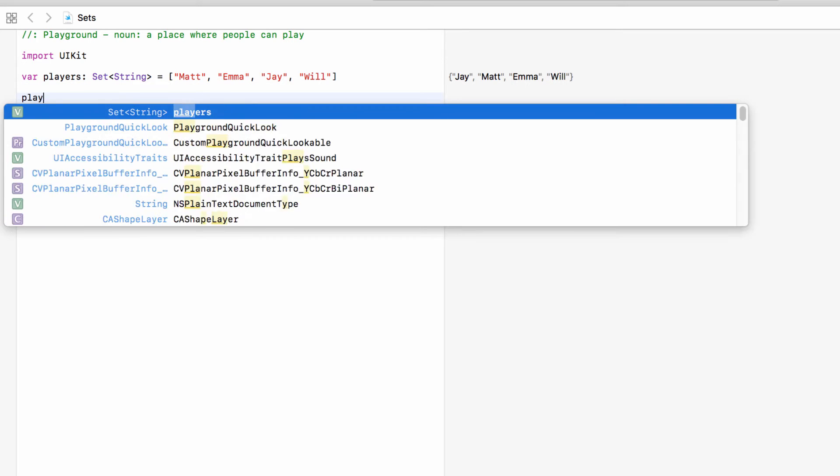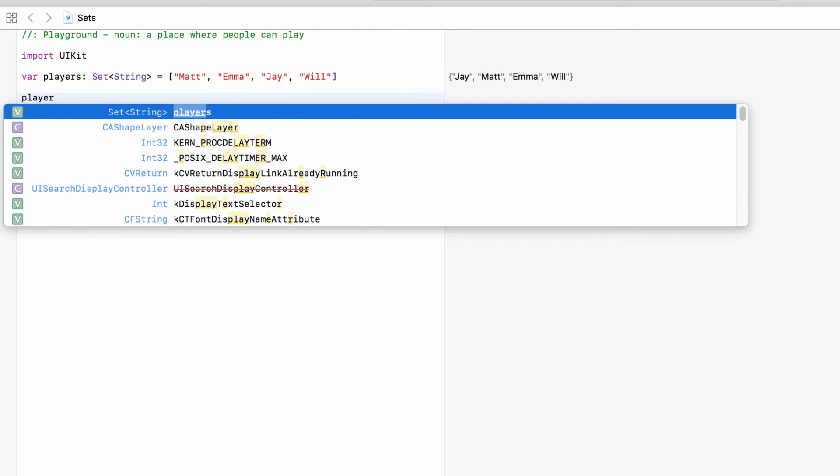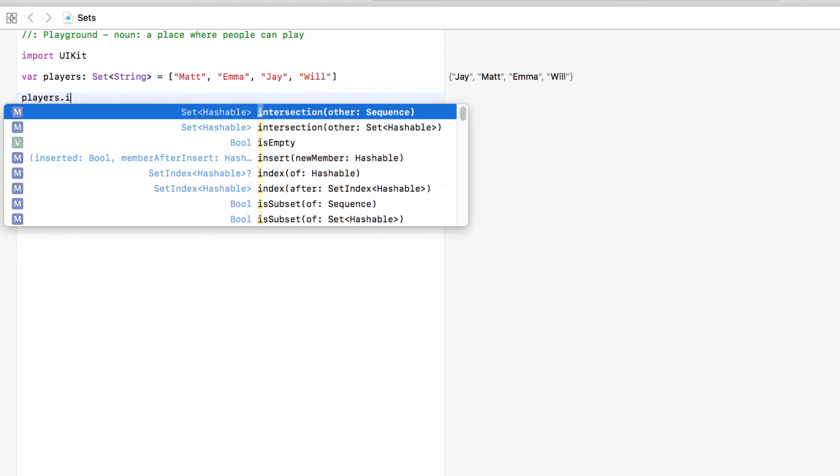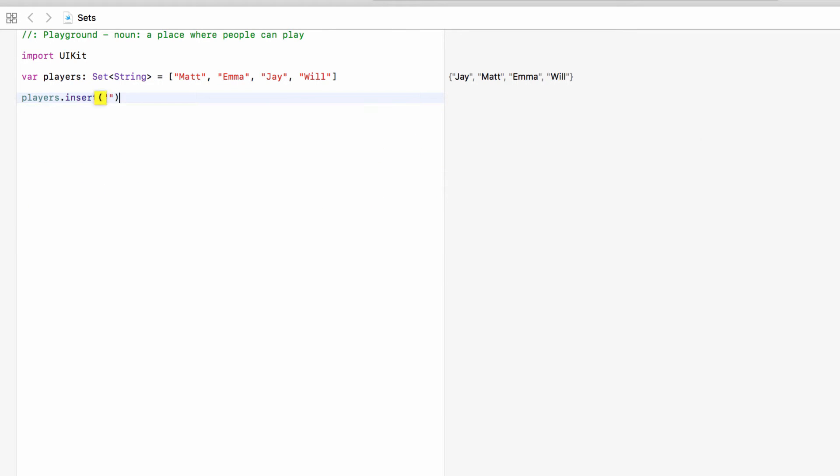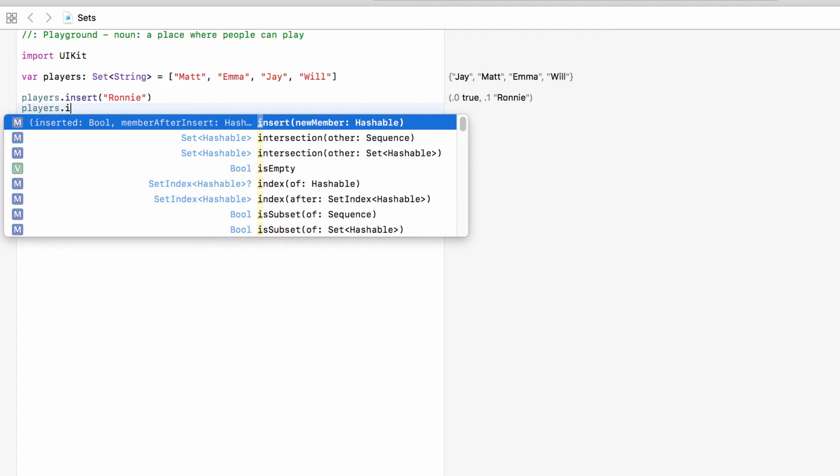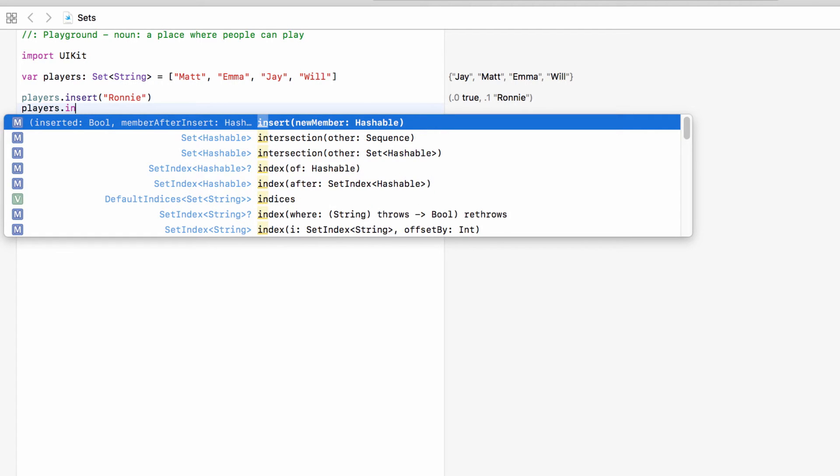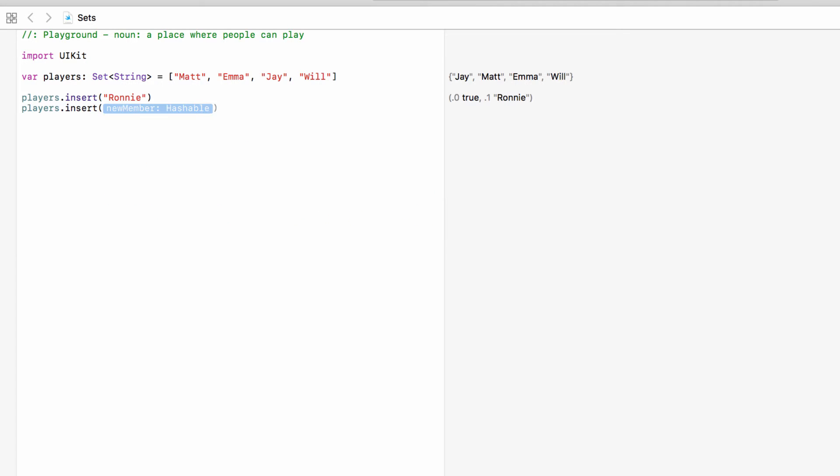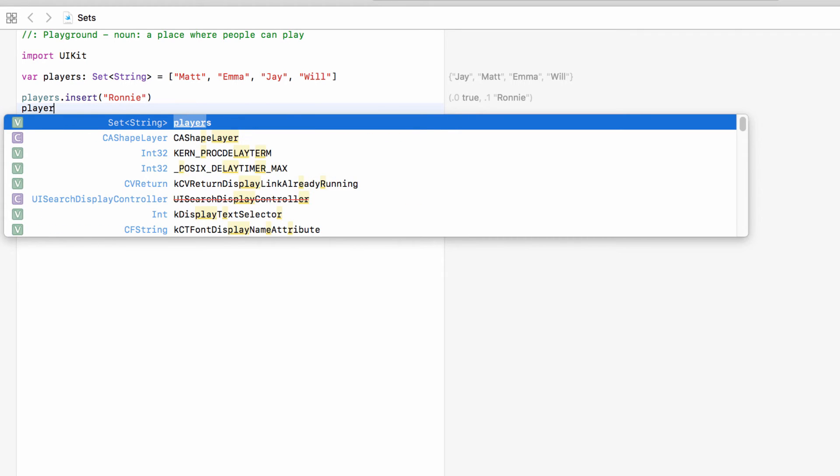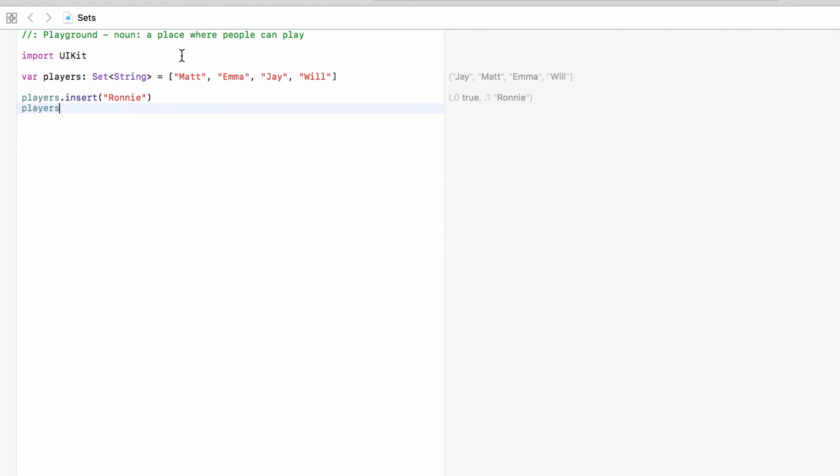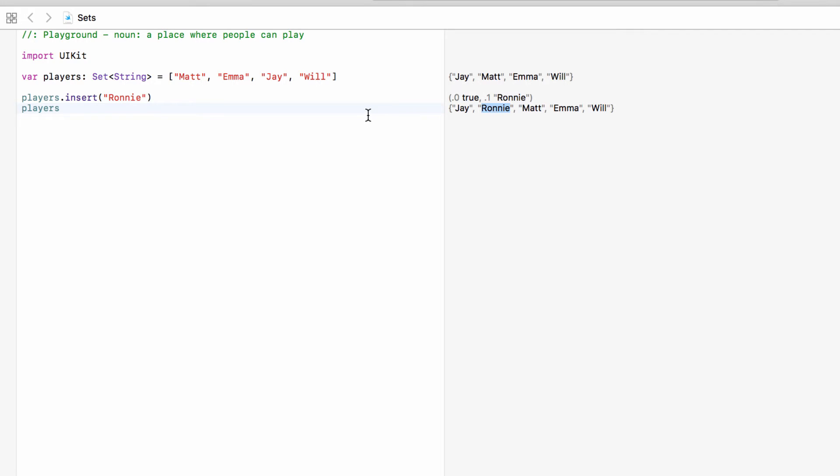We can add to our collection by saying players.insert and we can insert another string such as Ronnie but anything we insert and anything in this collection has to be a string. So we can't add a number because they all have to be the same type, so they all have to be strings or all have to be ints or all doubles and so on. So if we take a look at players now Ronnie has been added to our collection.